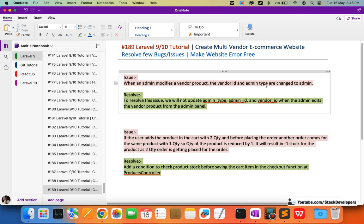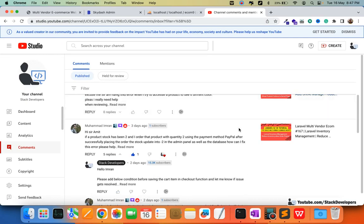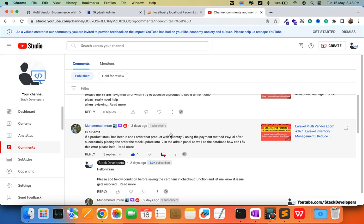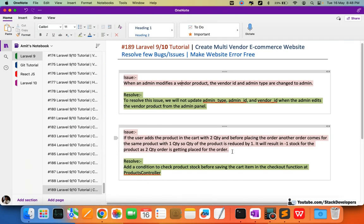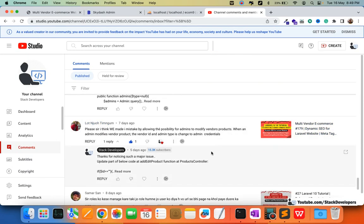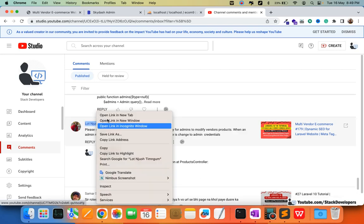The first issue is: when an admin modifies a vendor product, the vendor ID and admin type are changed to admin. A few of my friends helped me identify these problems. I am really thankful to my subscriber Mohammed Imran from Pakistan for identifying the stock quantity issue where the stock was resulting in a negative value.